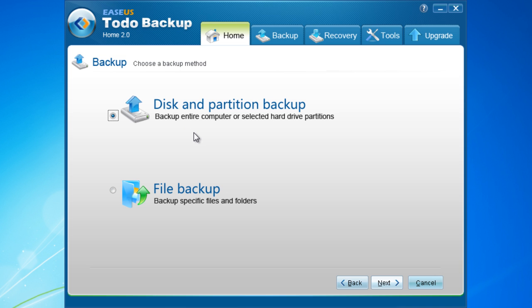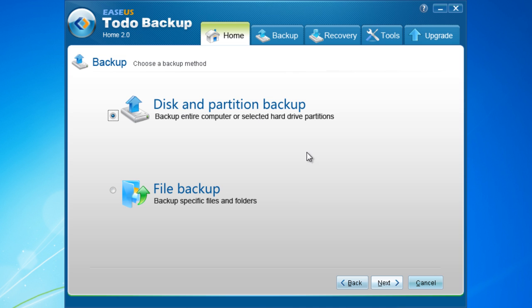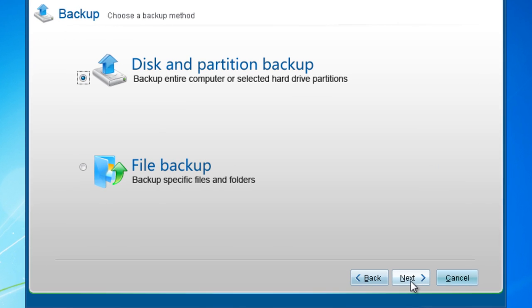Then two major backup objectives come out: disk and partition, and file. Choose Disk and Partition Backup to backup your system. Click Next.